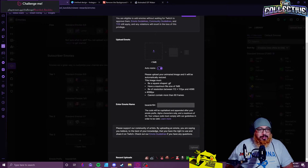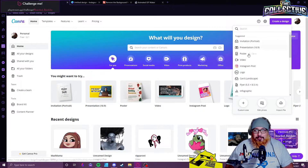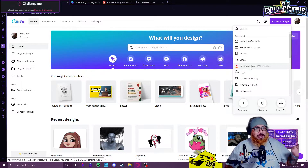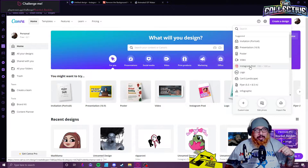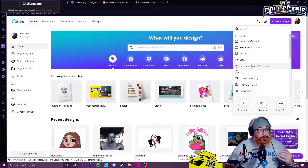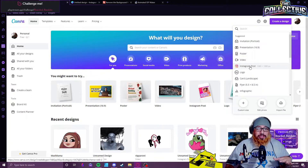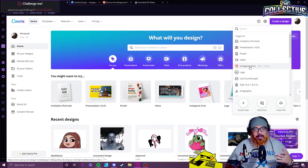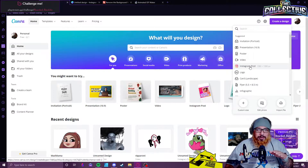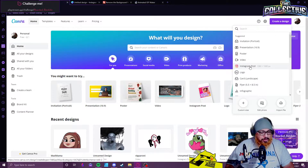Let's go over to Canva. If you're not familiar with Canva, check it out — the link will be down below. It's a great resource. It's a free account, though they do have a pro version that offers more, but you can do the bare necessities on the free side.